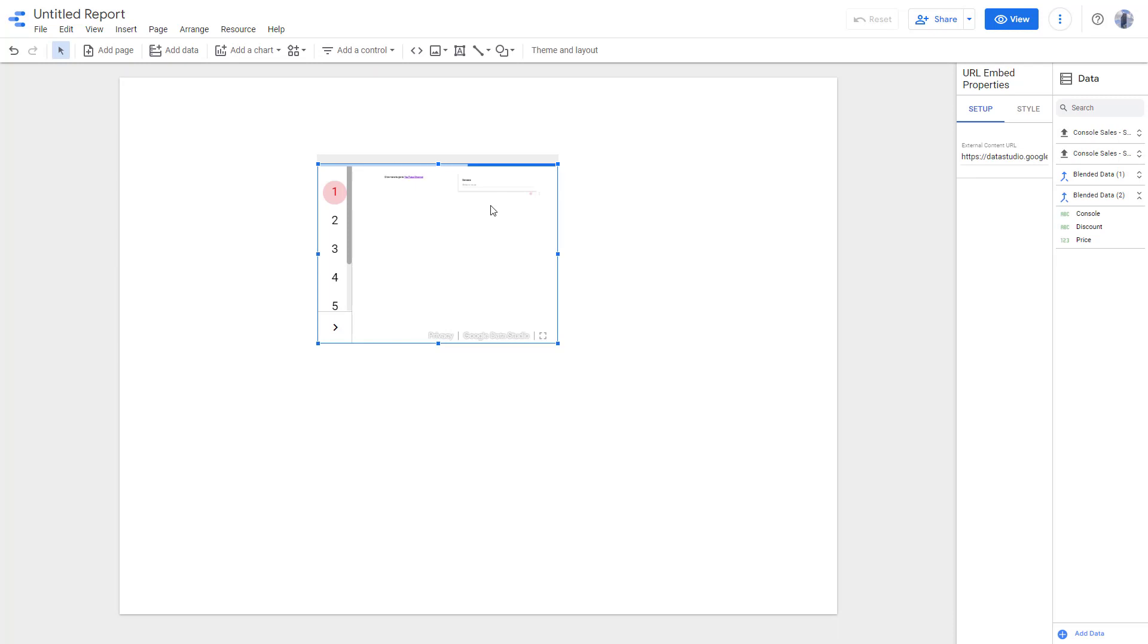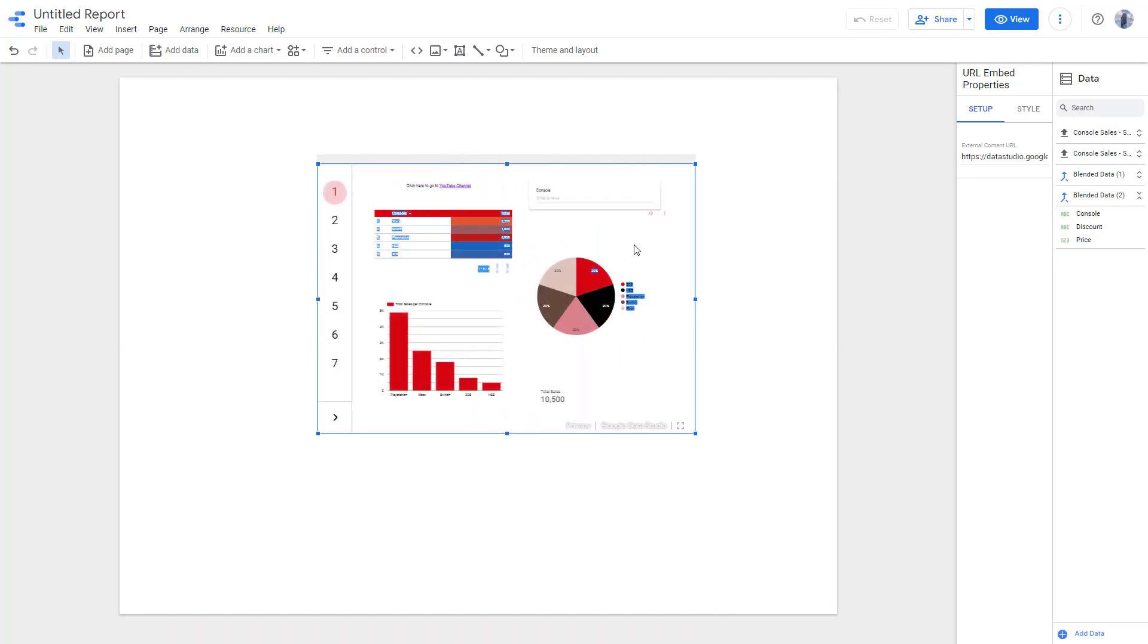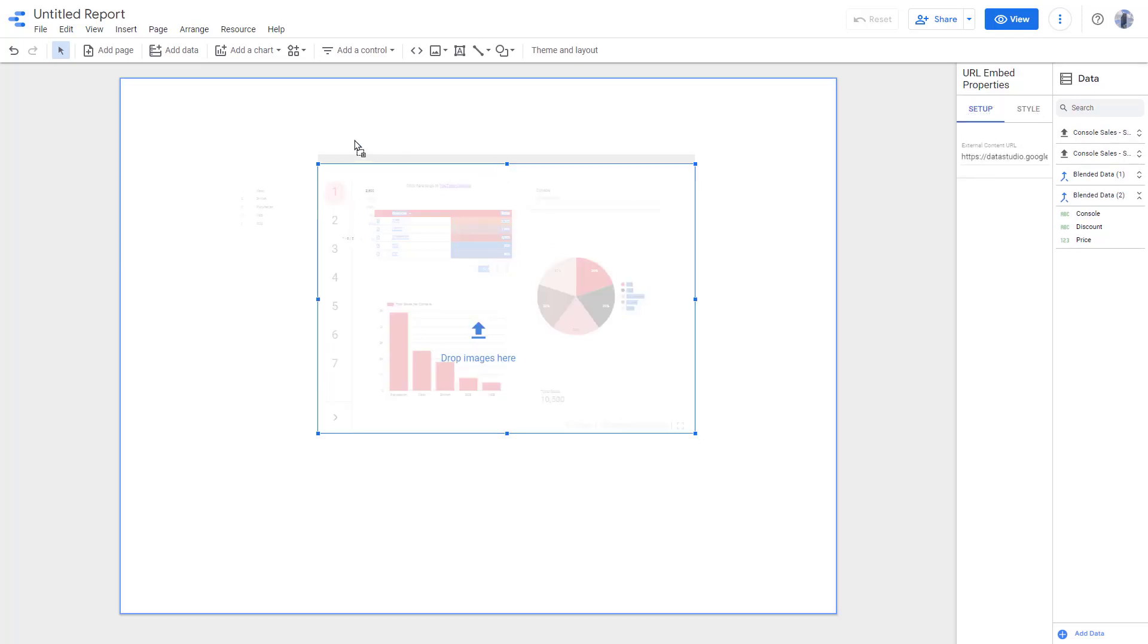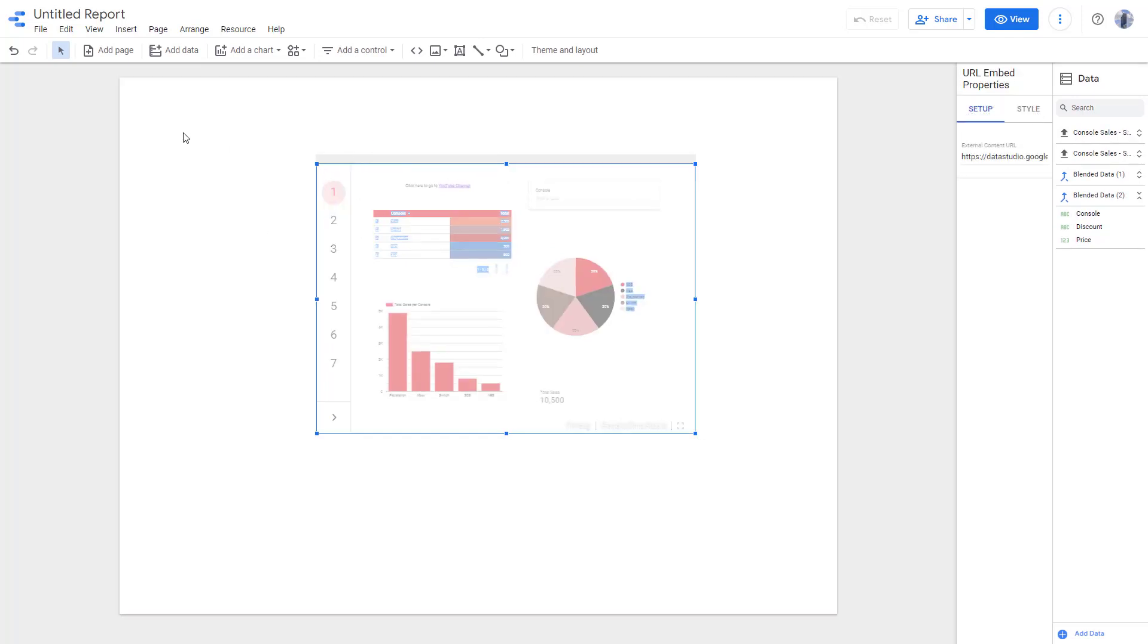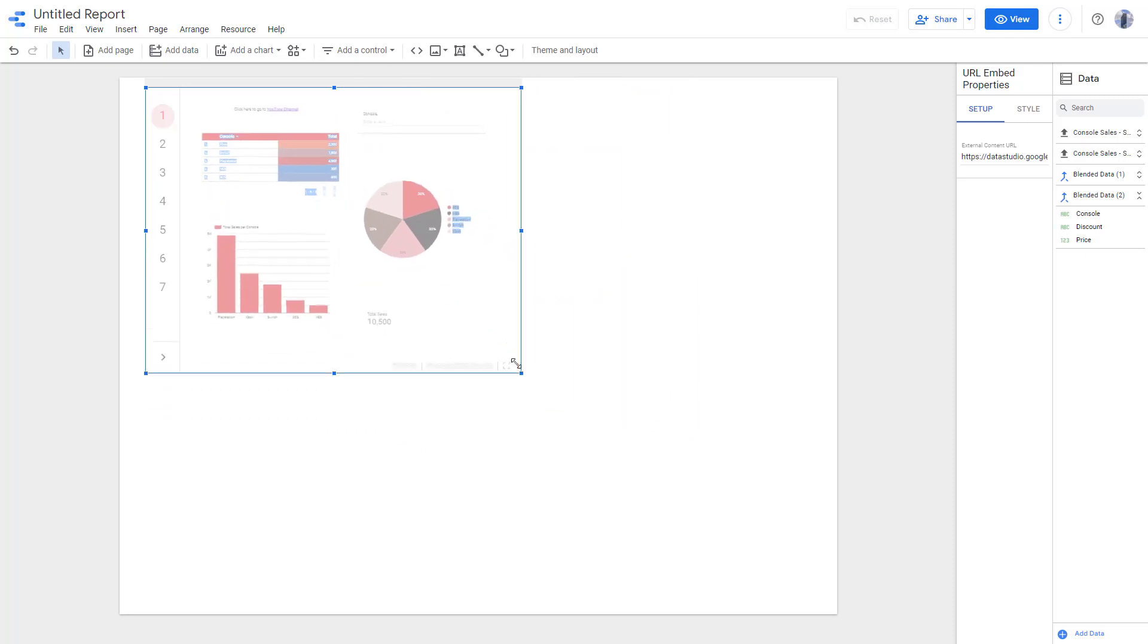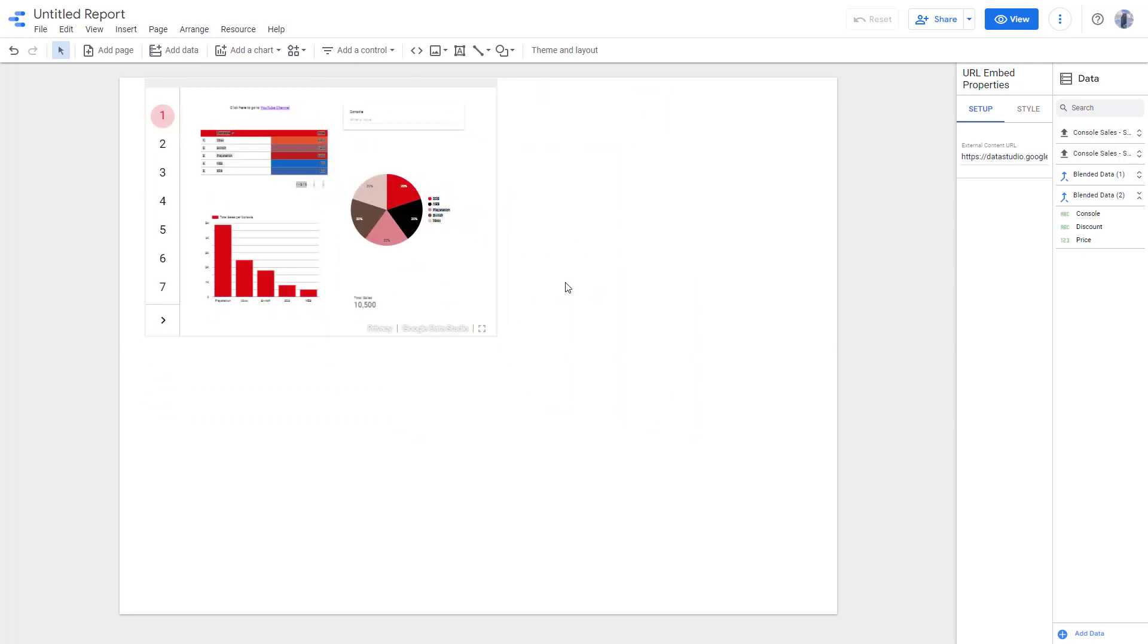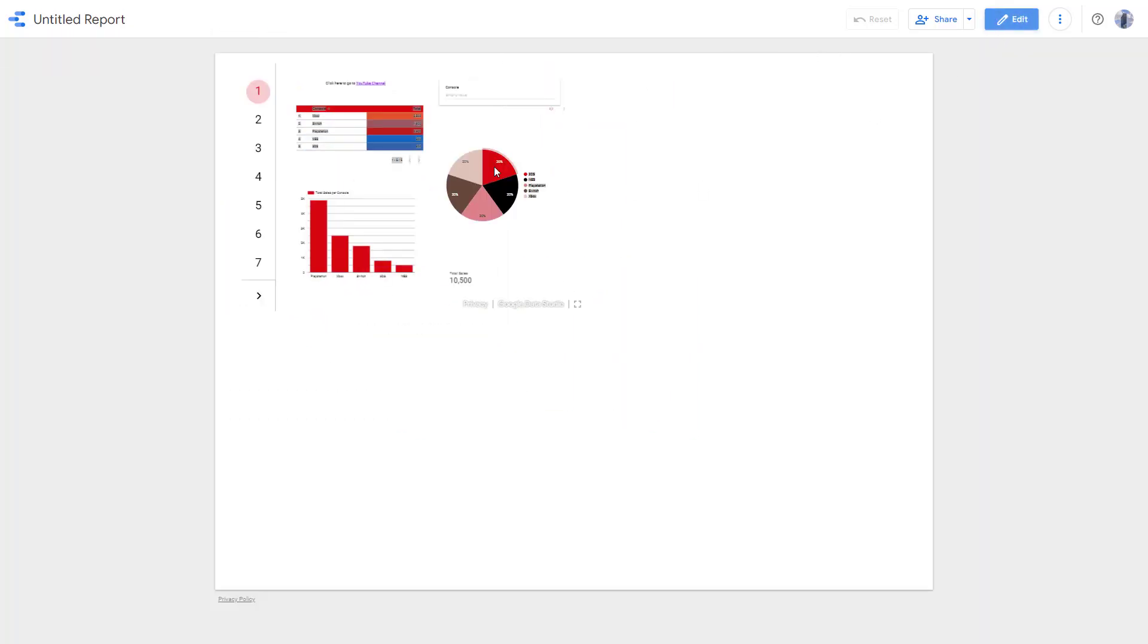It is embedded within this report. You can resize this and place it wherever you want. Now you have a report within a report.